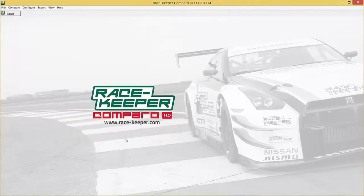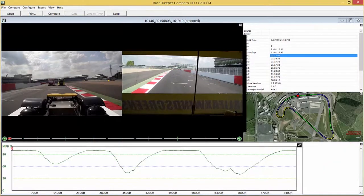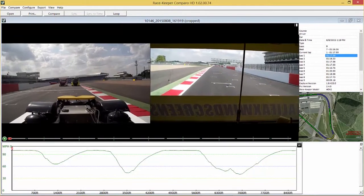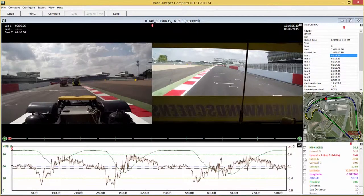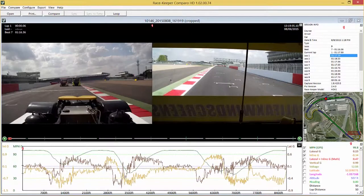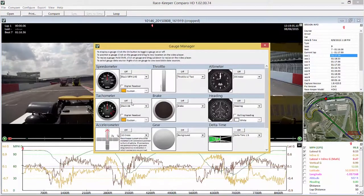This opens the video file and this is the general window that we'll be introduced to. We'll just change the appearance of the page slightly — put on lateral and inline G — and then we'll just turn on some gauges. The way you turn on and turn off gauges in Camparo is by going up to the Configure drop-down and selecting Gauge Manager.